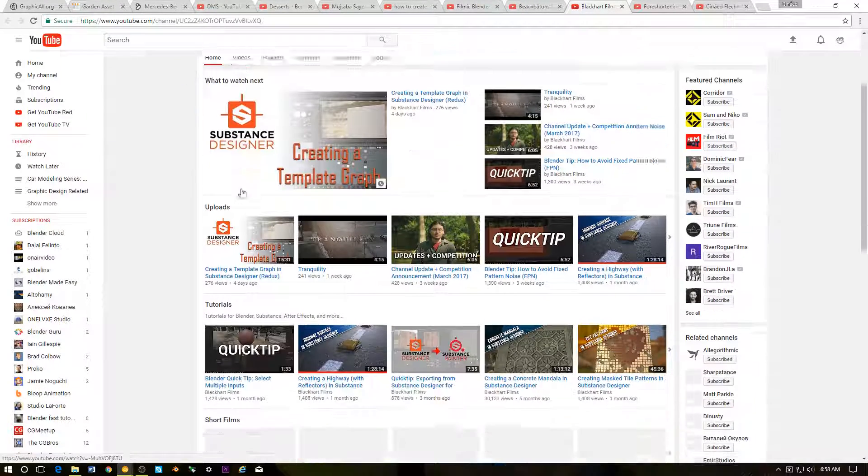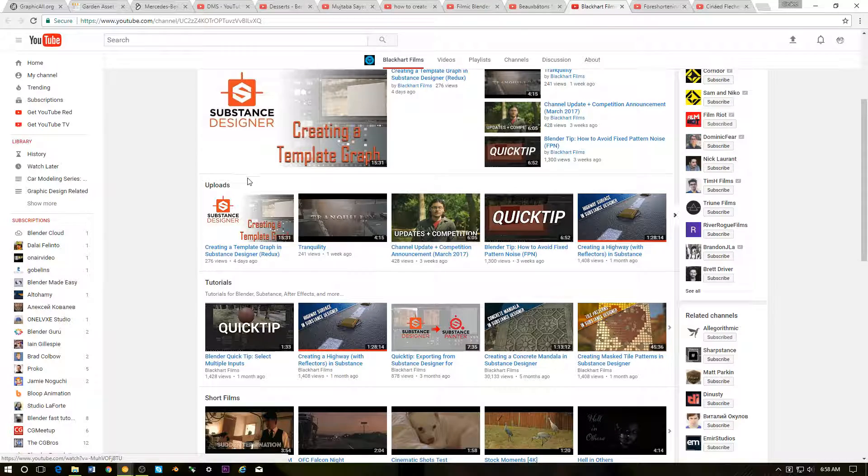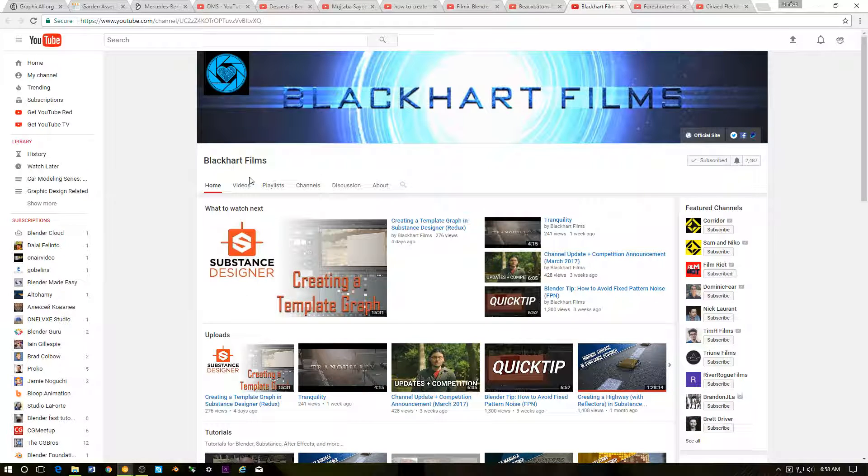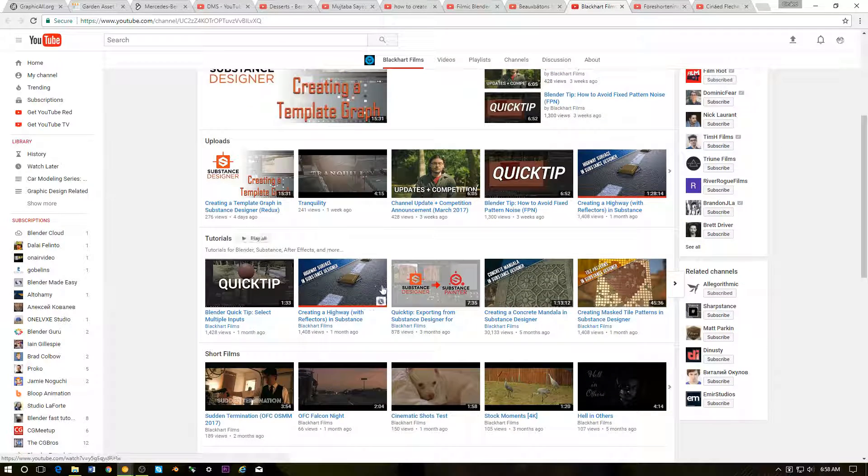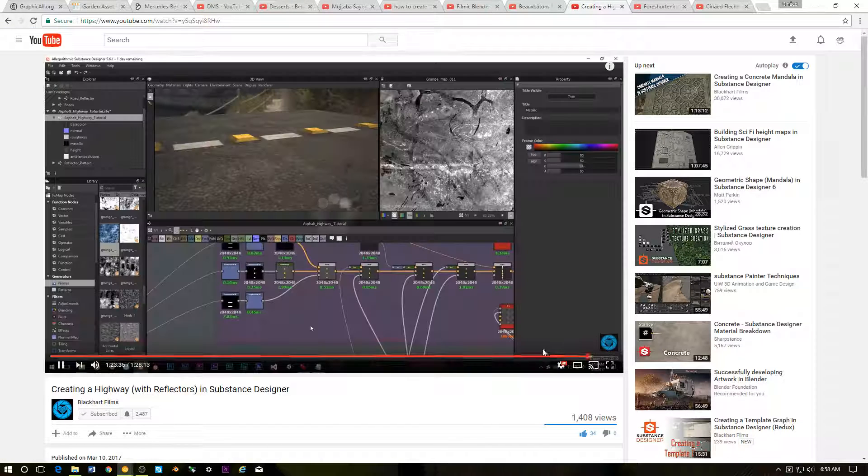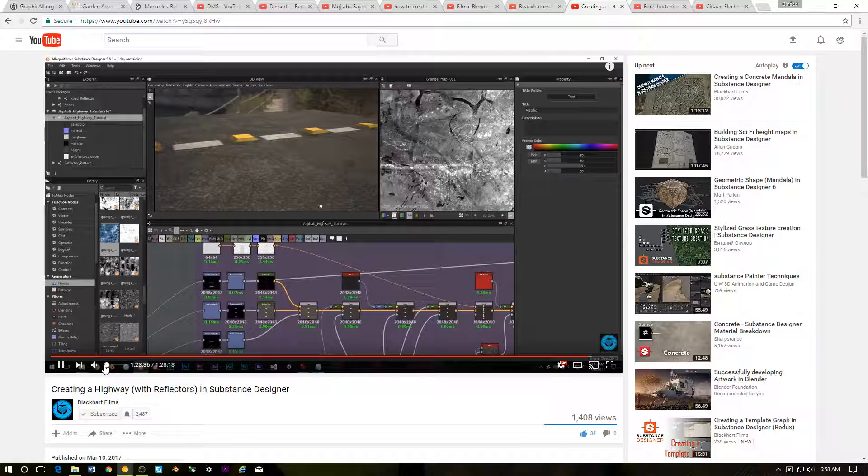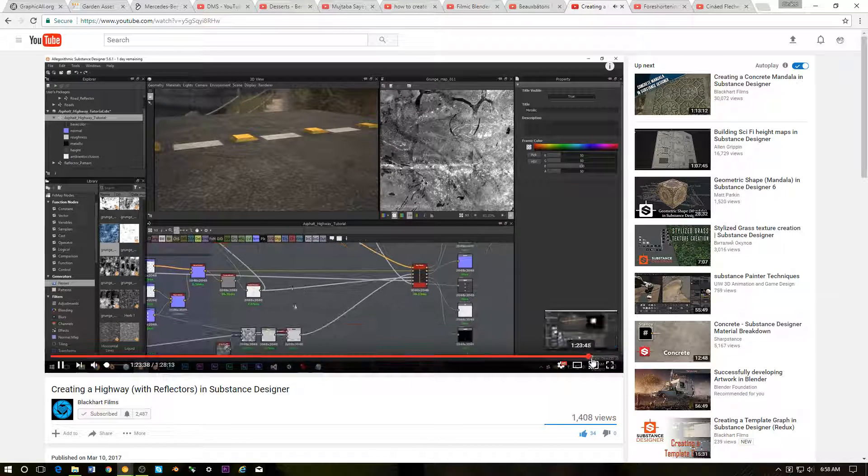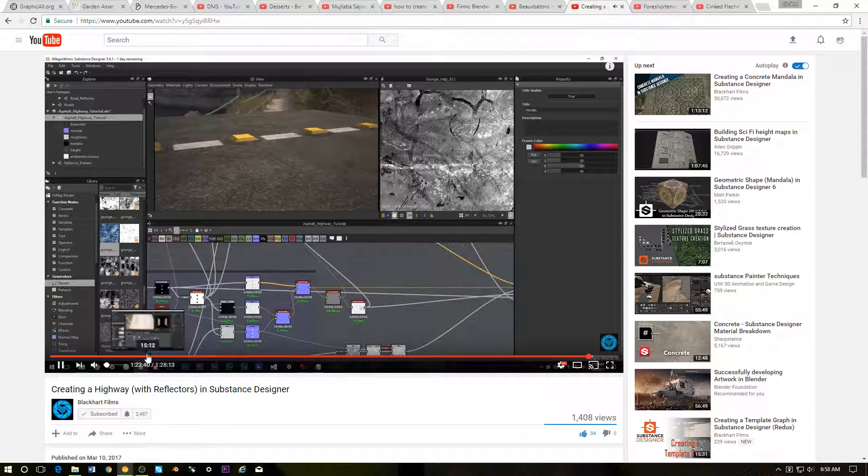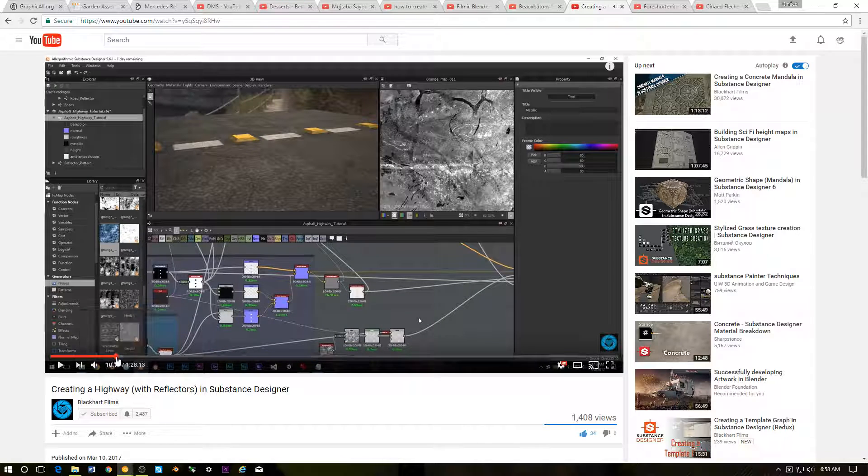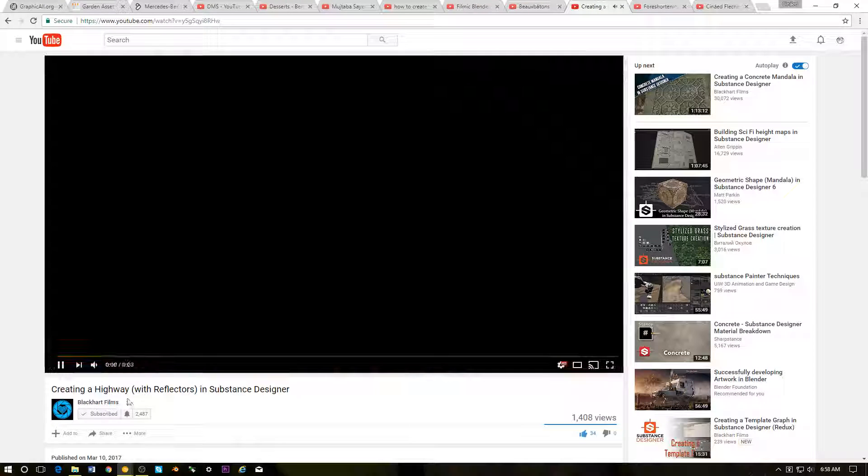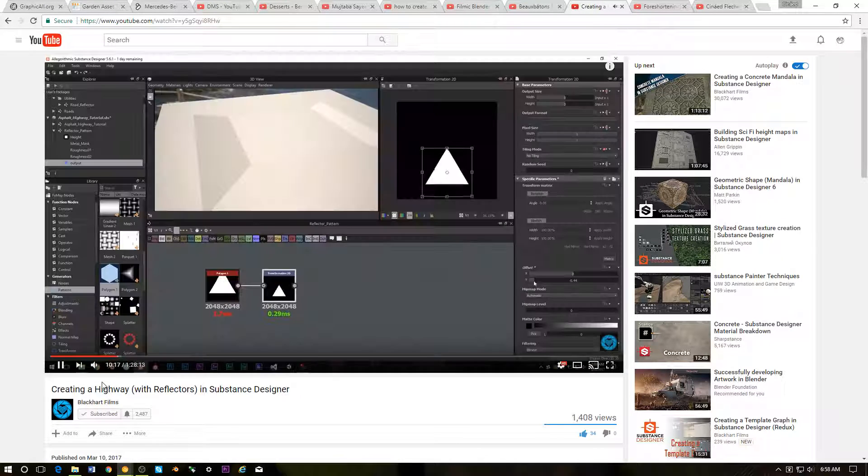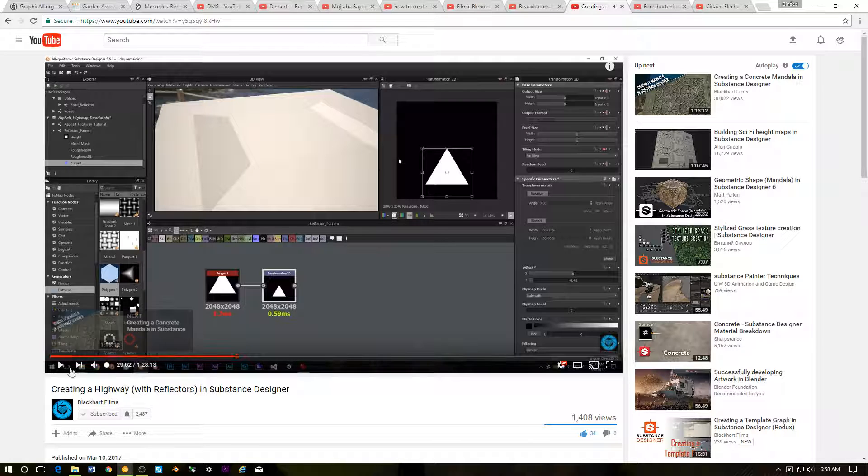Next up we have another Substance Painter YouTube channel, Blackheart Films. I believe this is the first video that I came across. It's creating a highway in Substance Painter. Very cool stuff. Check that out.